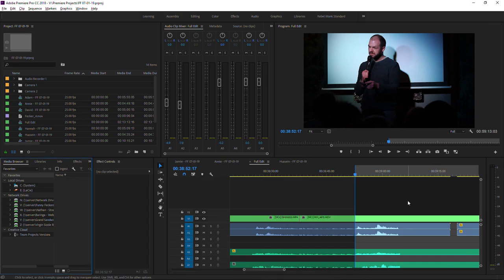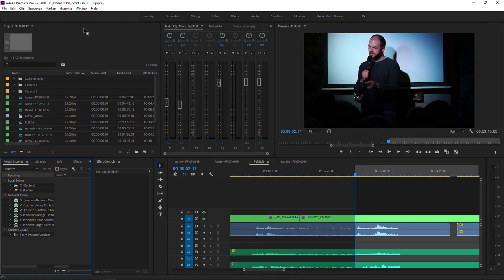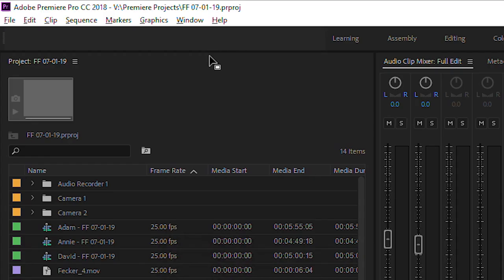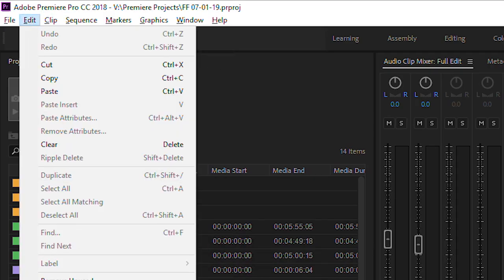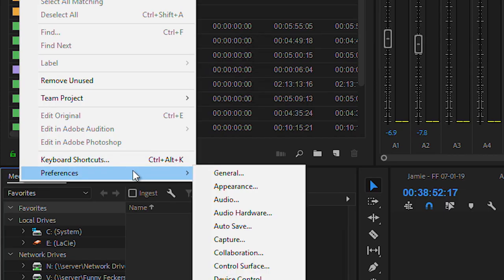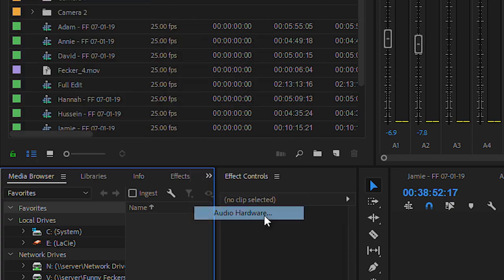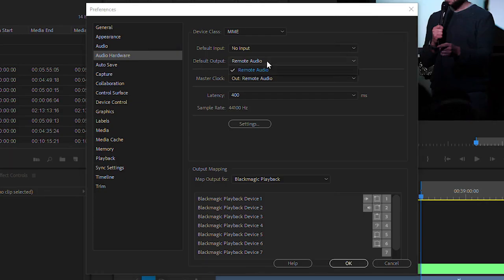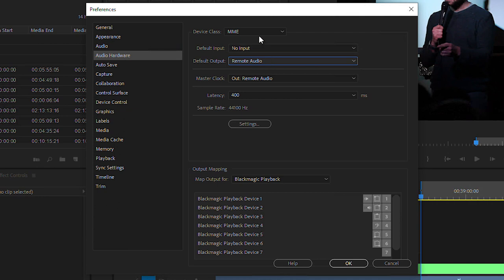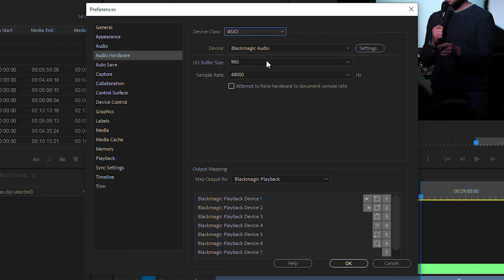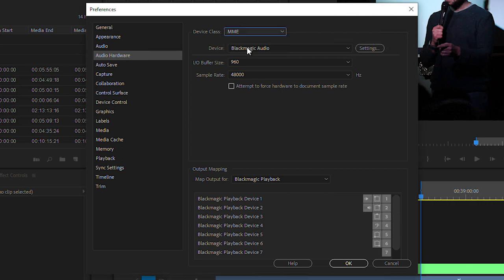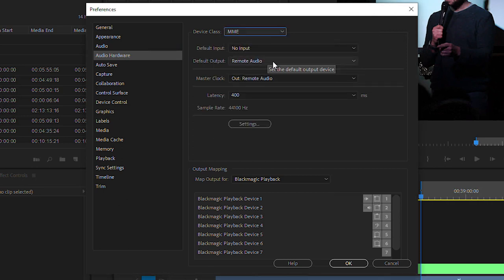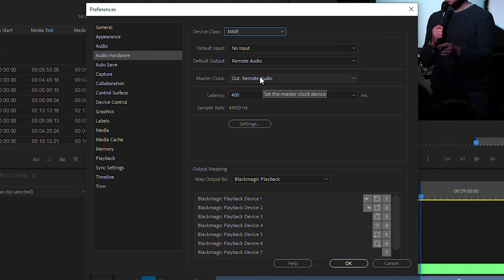So in Premiere, because again I've got the Blackmagic card, we need to change the output settings. Go to Edit, Preferences, Audio Hardware. By default for me it's got Remote Audio, so if it doesn't say that you're going to change it to one of these settings. Normally it'd be on Blackmagic, so go to MME, I don't know what that stands for. Remote audio out, remote audio. And then you also need to go down to playback.